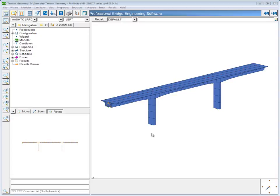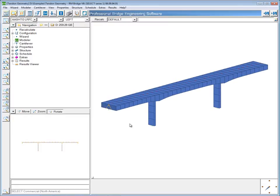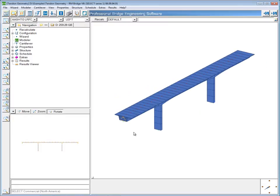There are several different ways of defining tendon geometry in RM, and I'm going to show a couple of them. The first one I'll show is the method that's actually used in the prestressing basic example, which is the example given in the basic training and comes with RM as well. What you're looking at here is the bridge from the prestressing basic example, except on a straight alignment instead of a curved one.